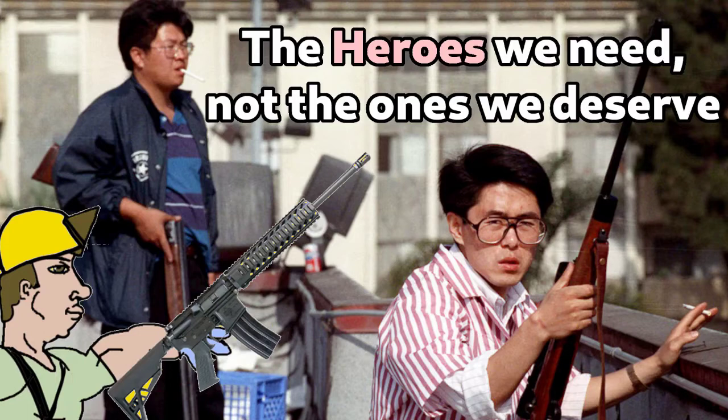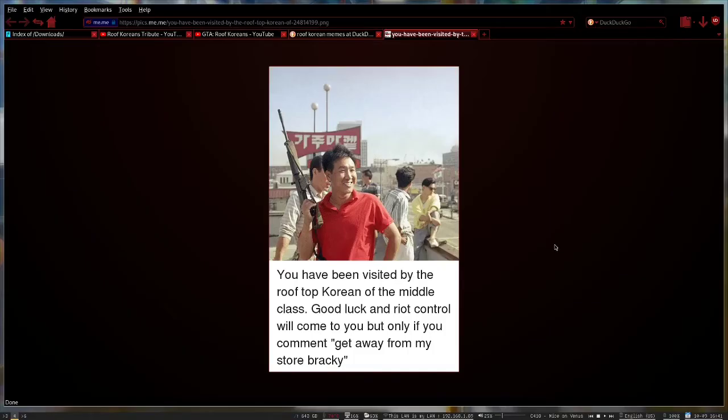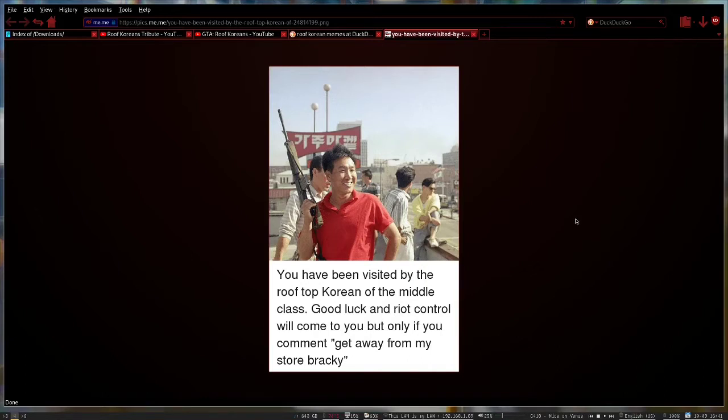With 9/11 just like tomorrow and many of the current events still going on, I figured it'd be kind of fun to kind of go through and look at some of the wonderful things that have come out over the years from the Roof Koreans. Because they represent everything that I think a lot of Americans stand for, and also we've had a resurgence of Roof Koreans due to riots and such. You've been visited by the rooftop Korean of the middle class. Good luck and gun control will come to you, but only if you comment to get away from my store.